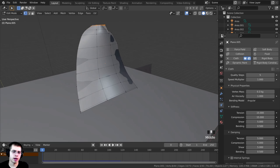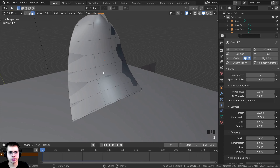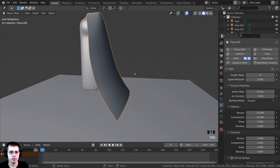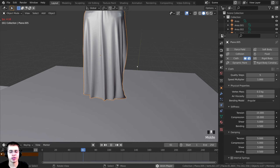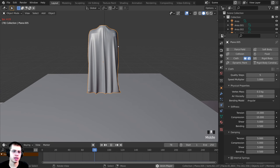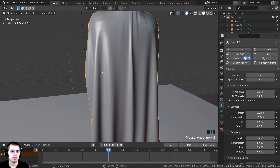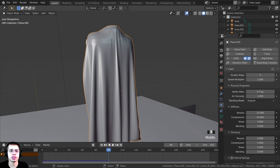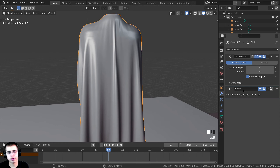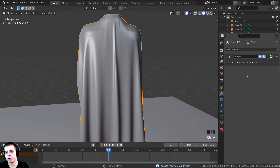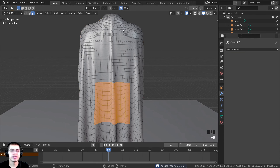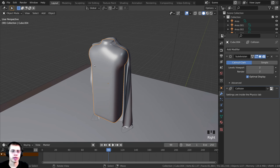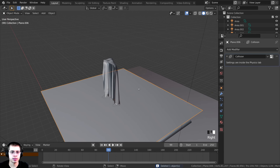The simulation looks pretty good. I'll Tab into Edit Mode on the proxy, go to face select, turn on proportional editing, select some faces and pull them out a bit, then replay. Once happy, I'll apply the modifiers — click Modifier Properties, select Subdivision and press Ctrl+A to apply, then select Cloth and press Ctrl+A to apply. Now this is just a mesh object. I'll select and delete the proxy body and the ground plane, leaving just Darth Vader's cape.